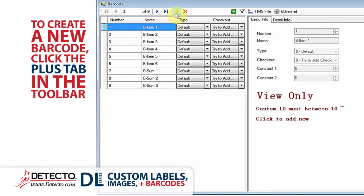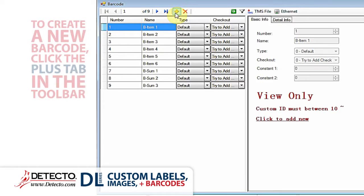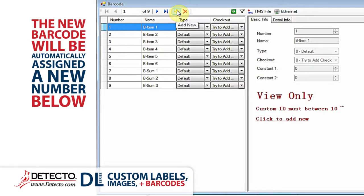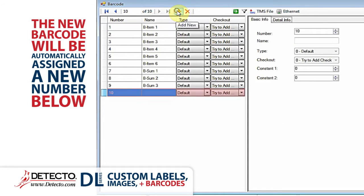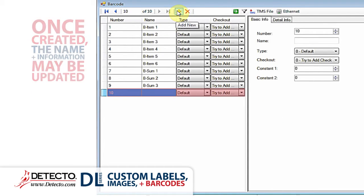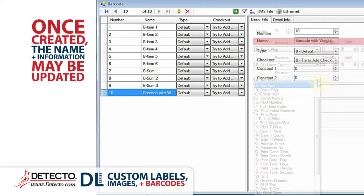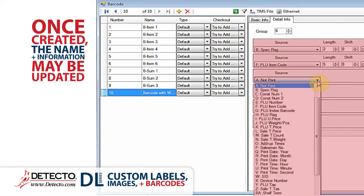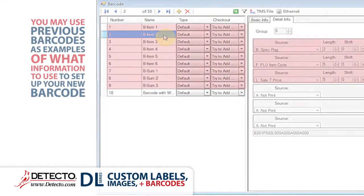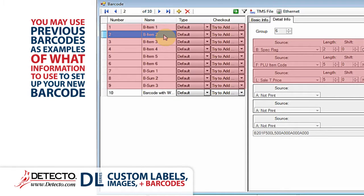To create a new barcode, click the plus tab in the toolbar at the top. It will automatically be assigned a new number and appear below. After making a new barcode, you may alter the name and all of the information that is included in your custom barcode. You may use previous barcodes as examples of what information to include by duplicating the same settings for your barcode.